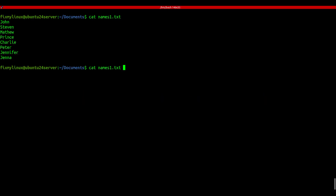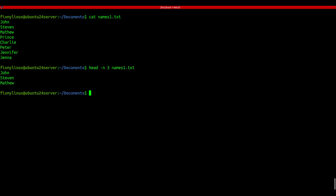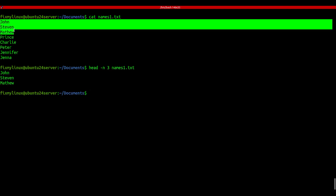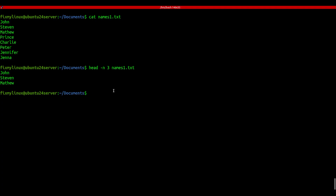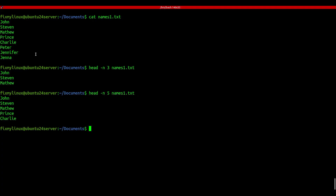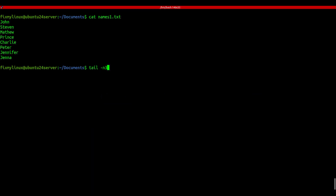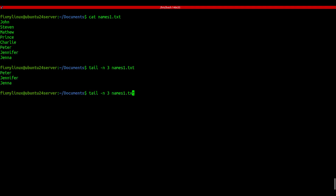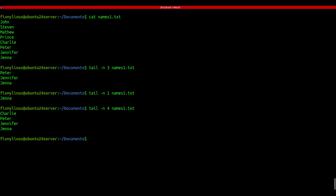head and tail - view first or last few lines of a file. Got a huge file but only want to see the start? Use head. Example: head -n 3 filename - this shows the first three lines. Change the number to see more or less as you like. It's really handy for previewing logs or config files. Just like head but in reverse, tail -n 3 filename shows the last three lines. Great for checking recent log entries without opening the whole file.